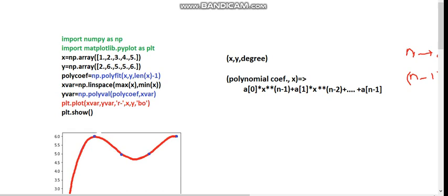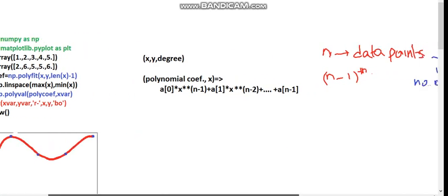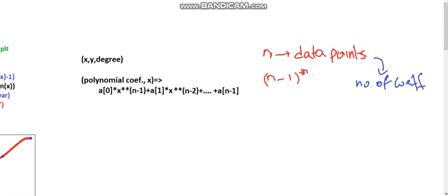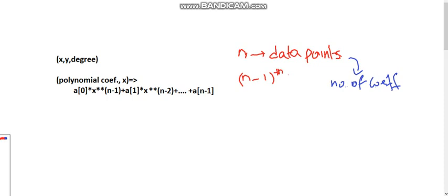Before we go to that, we need to discuss one important point. If you are having n number of data points, then the maximum order of your polynomial will be n minus 1. So the highest degree of your polynomial should be n minus 1, which is the maximum you can use in polynomial interpolation. You can also use any polynomial with an order less than n minus 1.